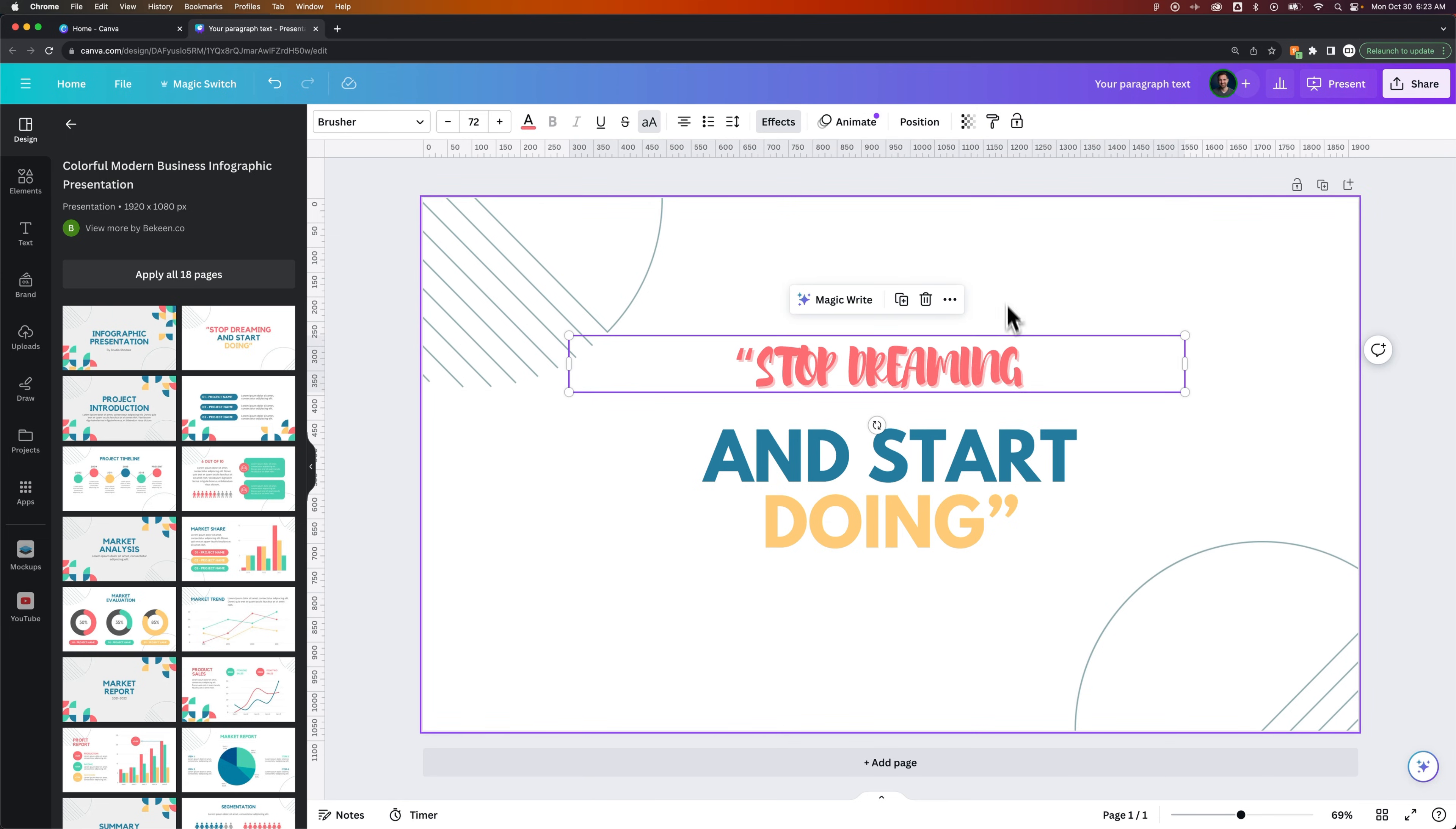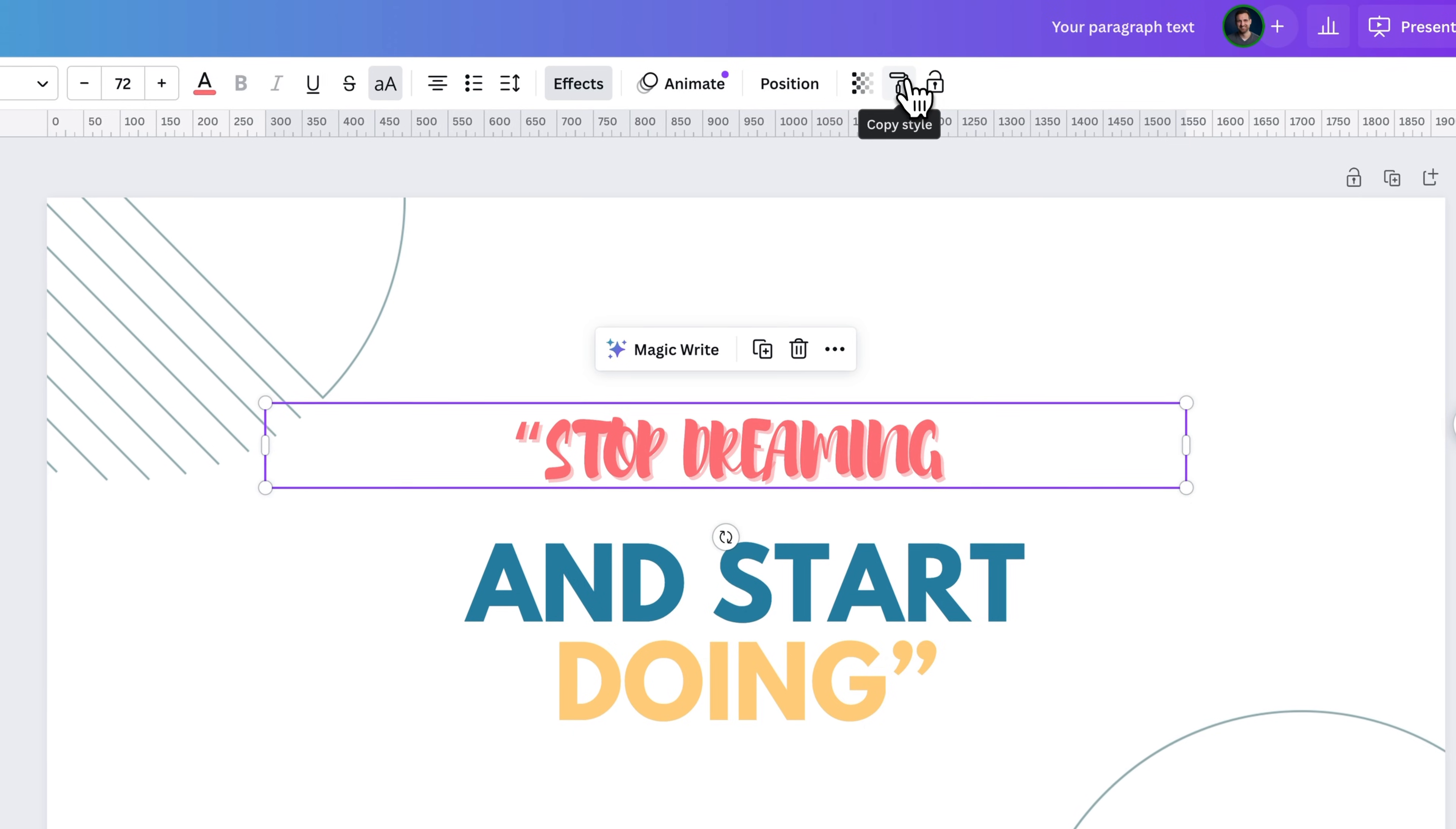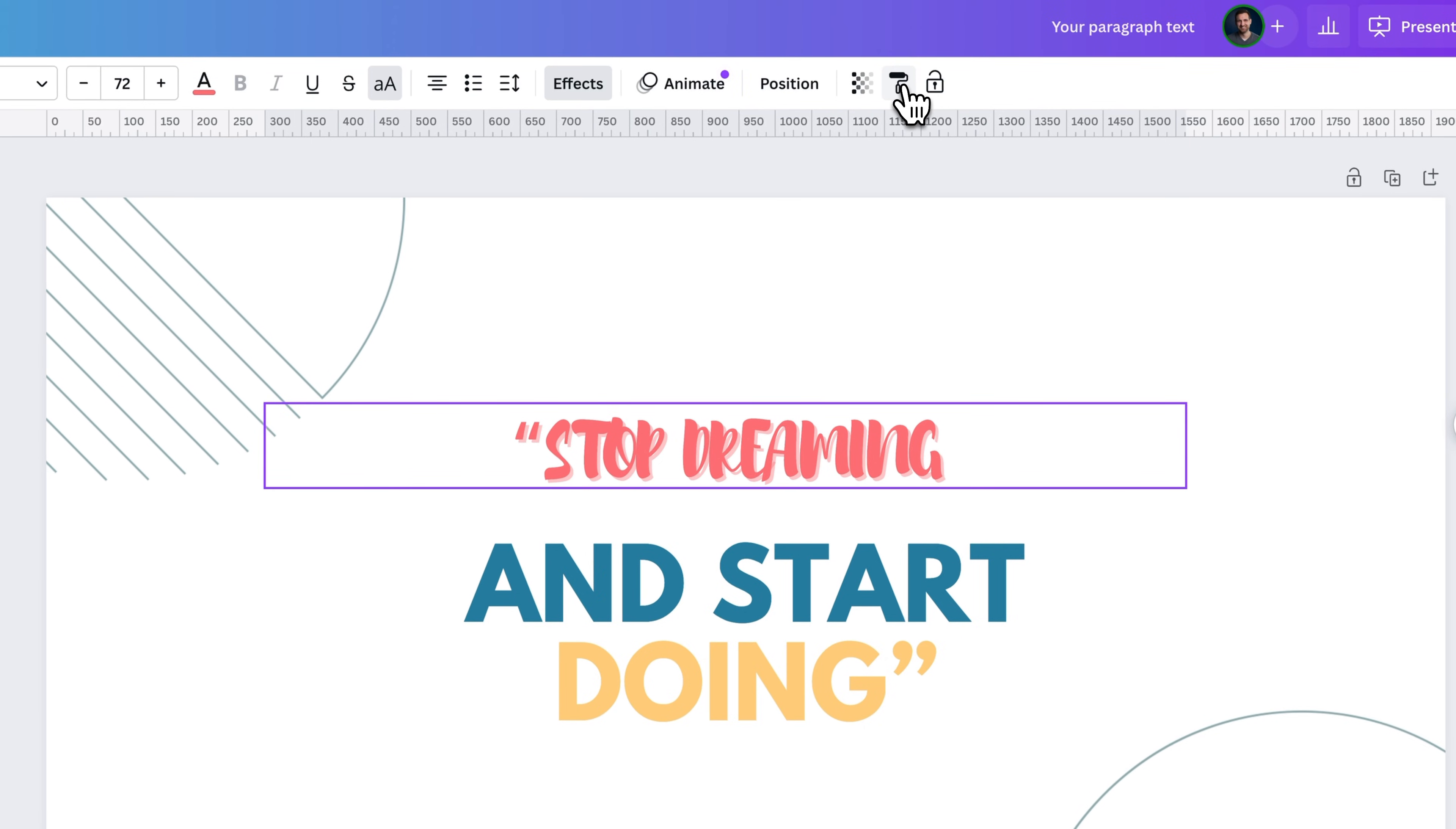I can click on this text block and then come up here to my toolbar. There's a little paint roller, and we can copy the style.